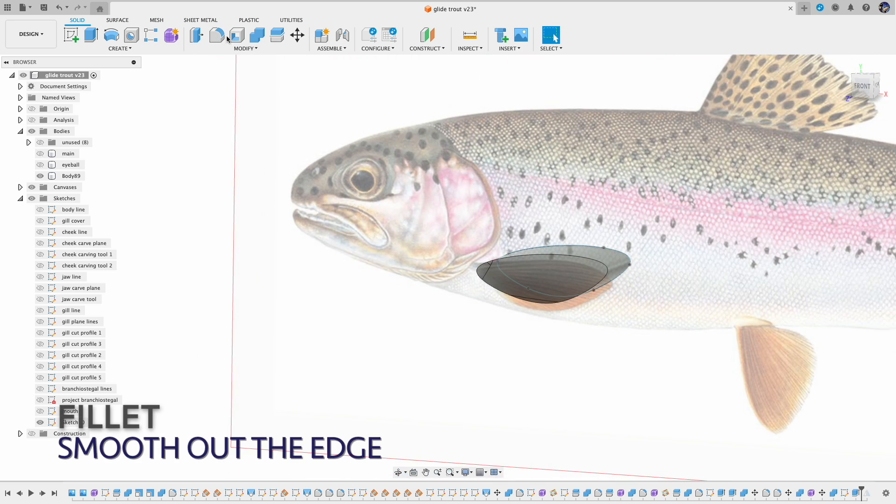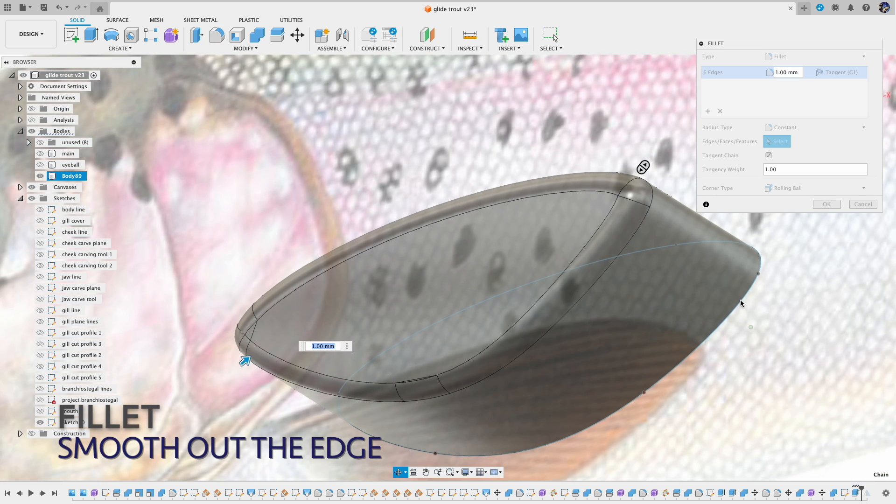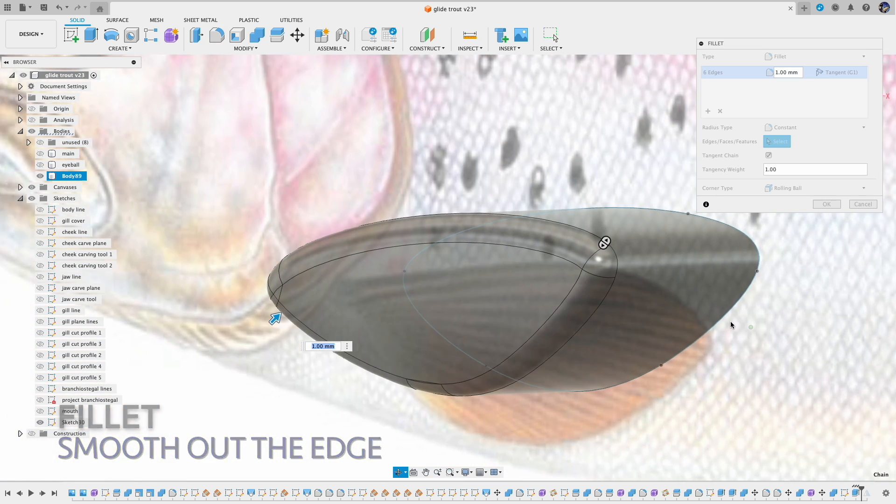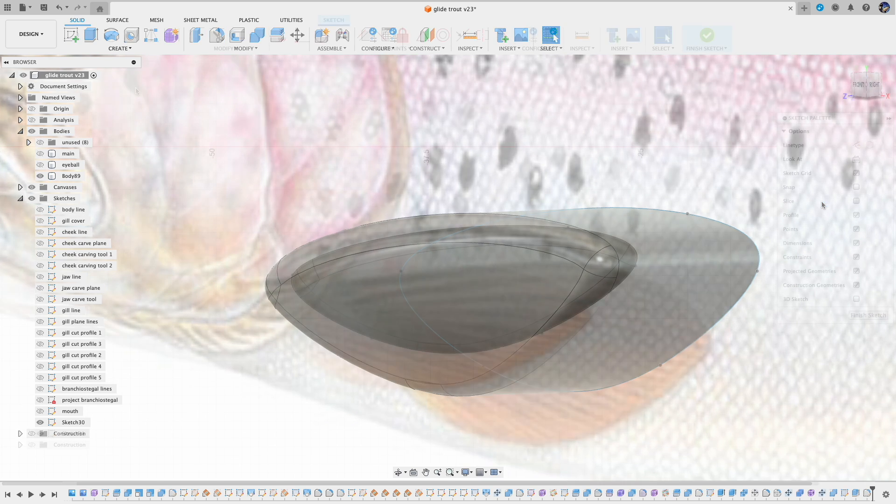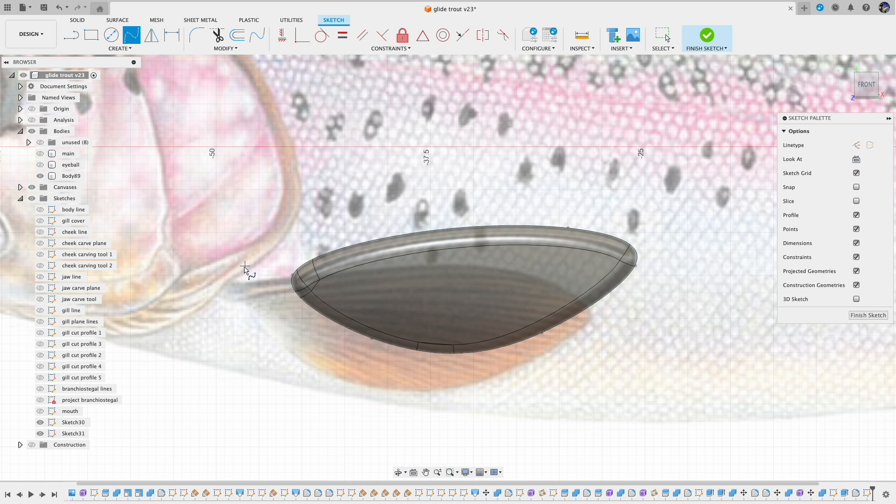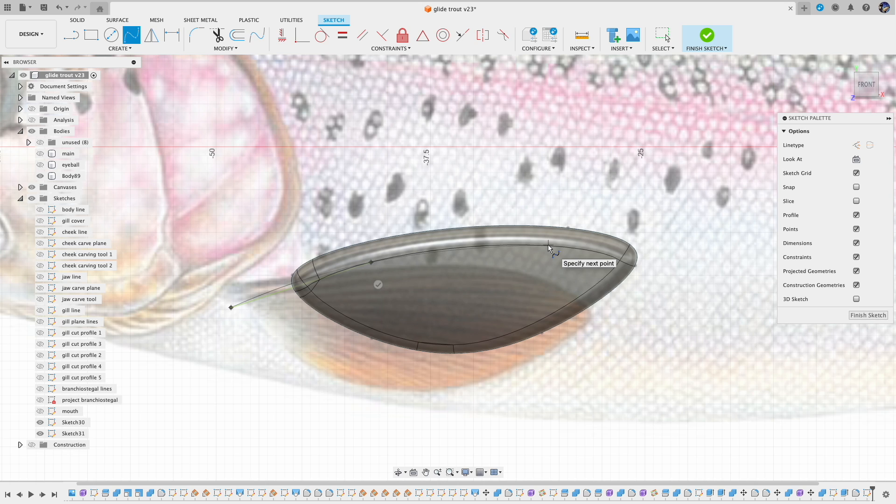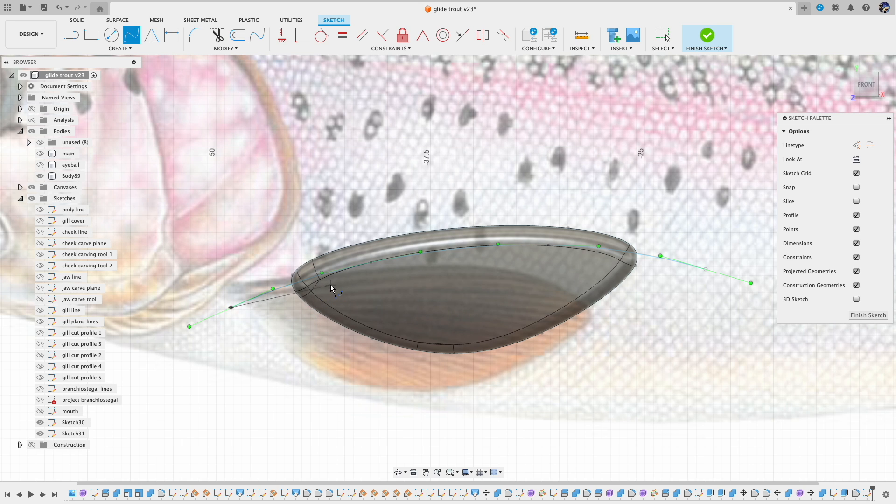Now I add the fillet to smooth out the edges. To add the details on the pectoral fins, first I draw some lines and then project those lines to the surface of the pectoral fin. Then I turn those lines into pipes, and actually they are triangle pipes because I want to have a sharp cut into the pectoral fin.